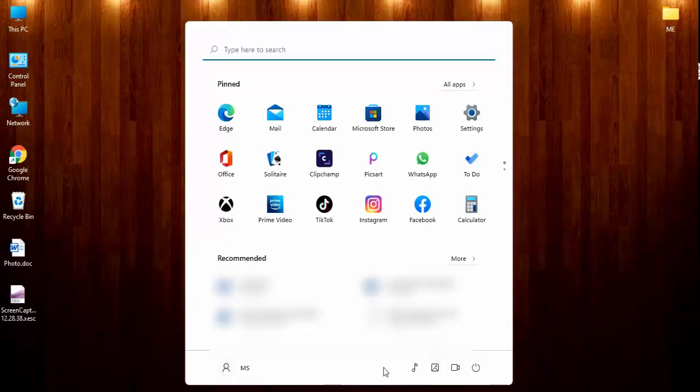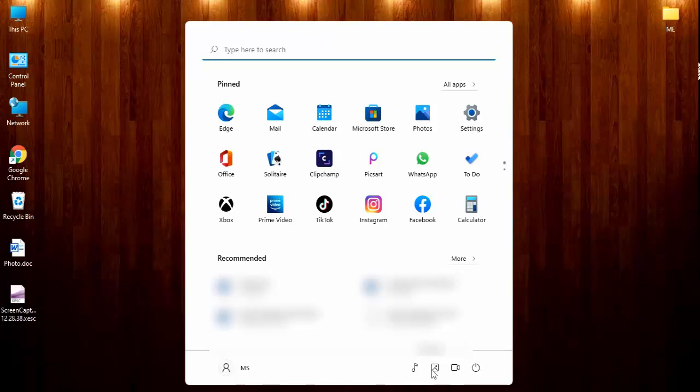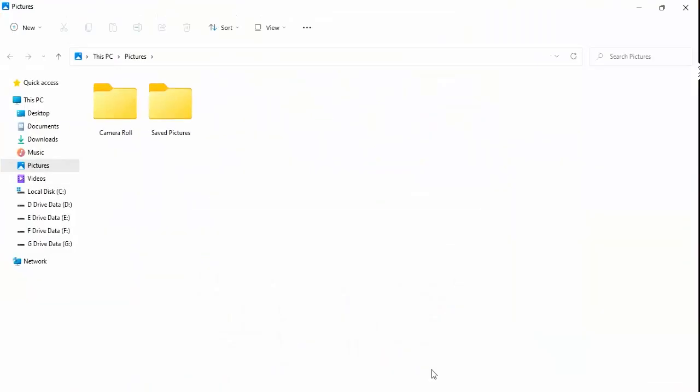You can see here in the start menu there will be a music folder, a picture folder, and a video folder. If you want to open the picture folder, you have to click here. You can see camera roll and saved pictures.